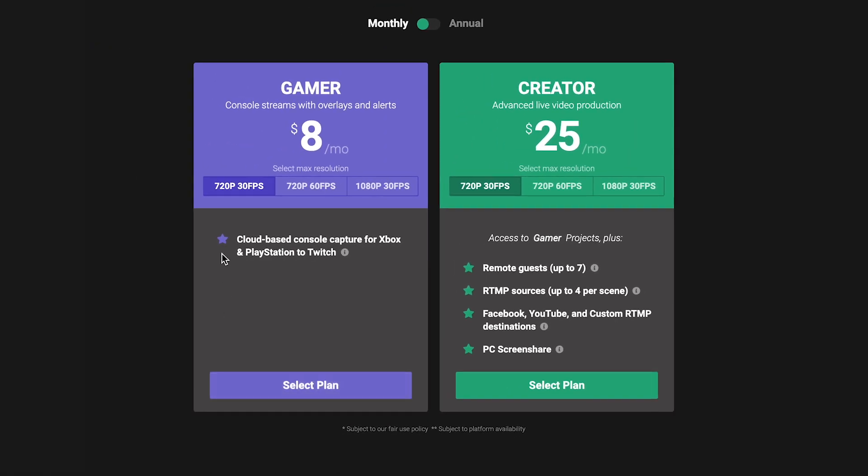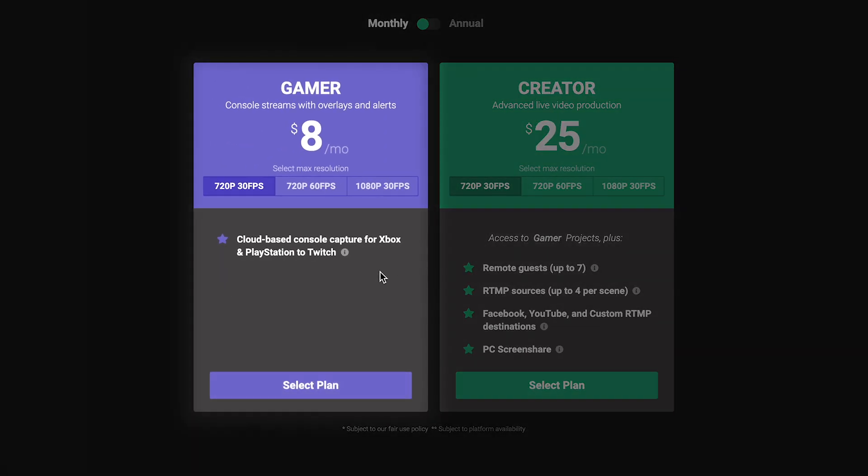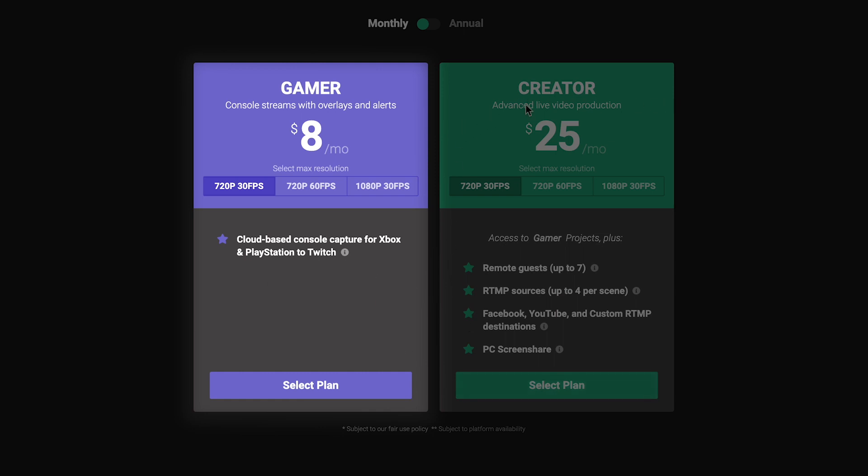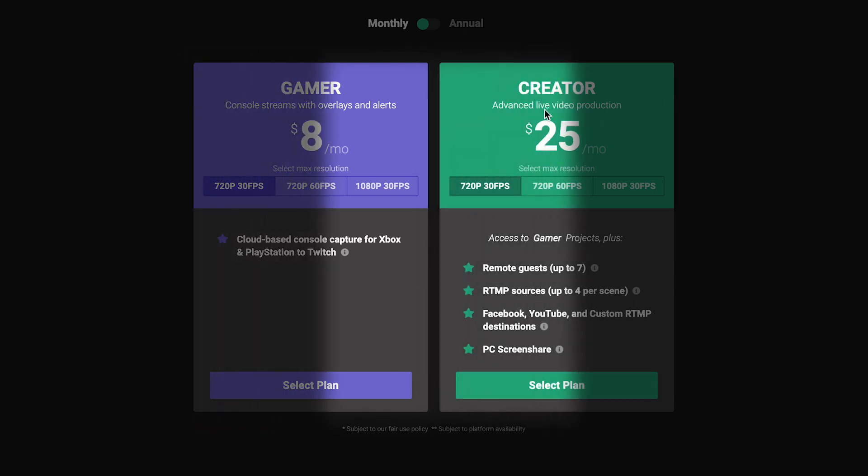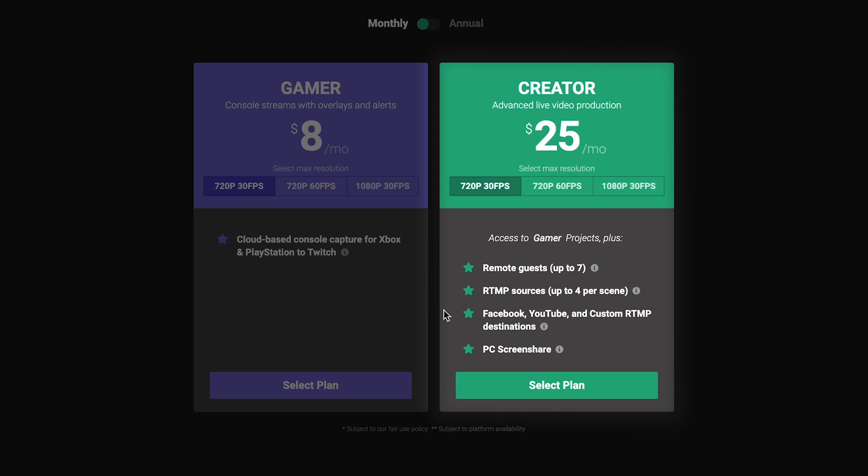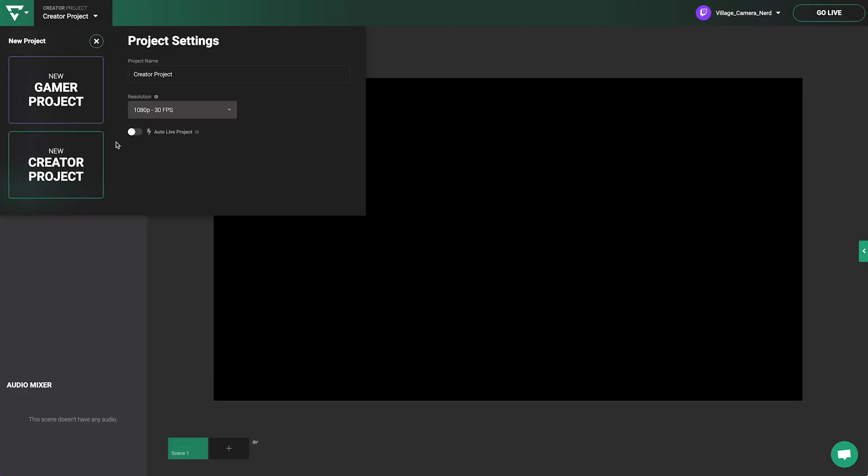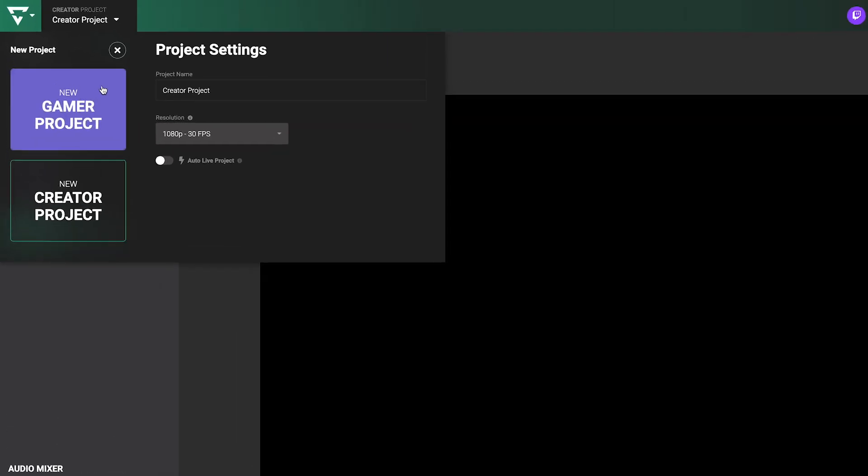Each plan unlocks an associated project type. Our more affordable Gamer plan focuses on console gaming and allows you to create Gamer projects, while our higher-level Creator plan allows you to create both Creator and Gamer projects.